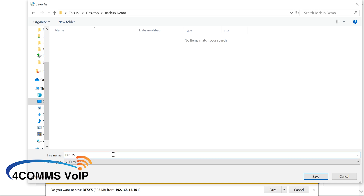I usually like to rename the files to the date I'm downloading it on, just to make it easier to organize later on. So that's how you do a backup — you've backed up the phone system's database. Just keep in mind you've only backed up the database, not the firmware or anything else. This is just the customer programming that you've backed up. Just hit save on that.